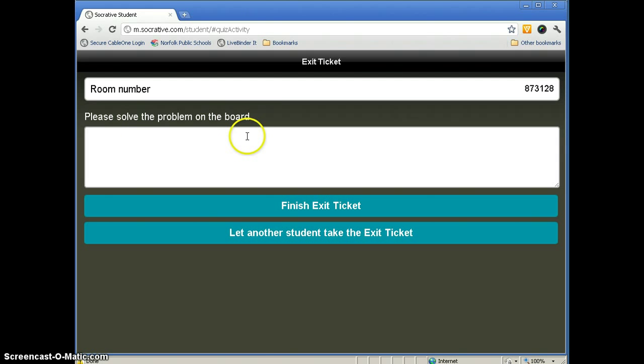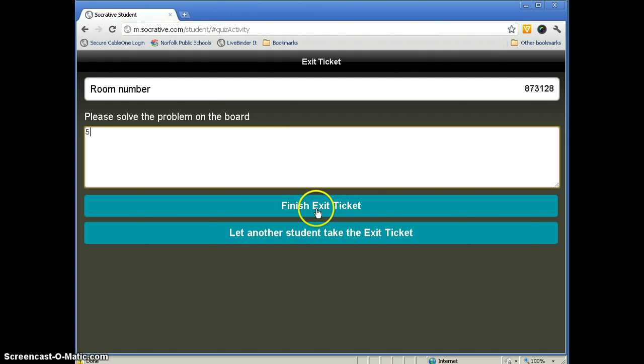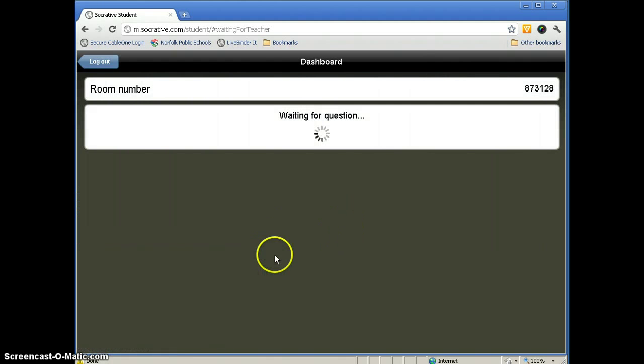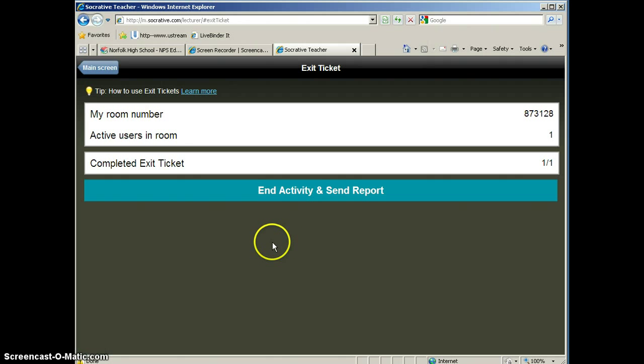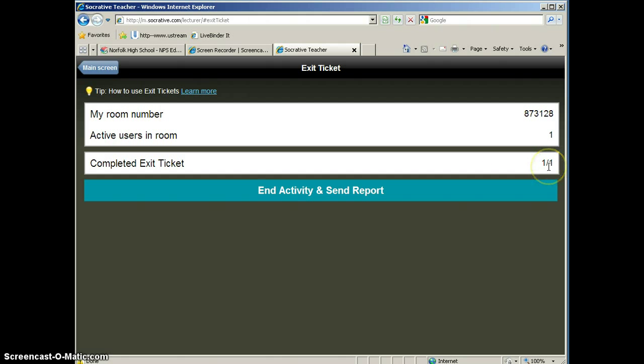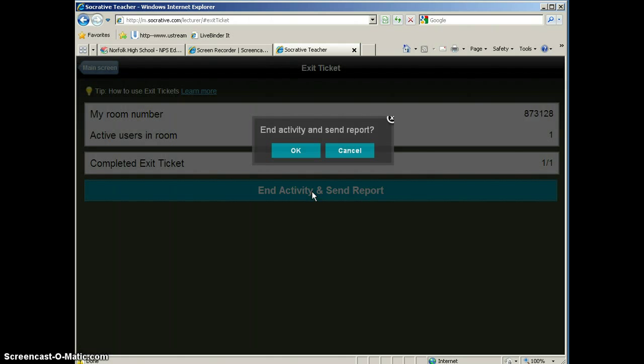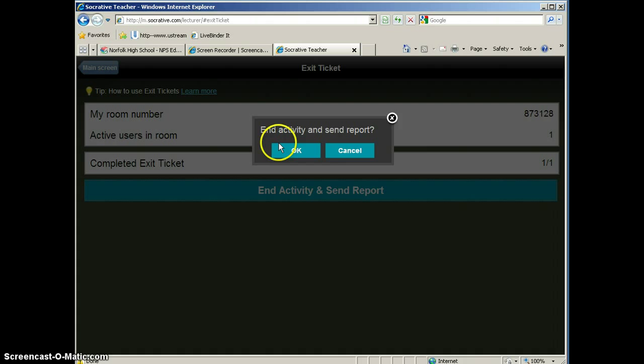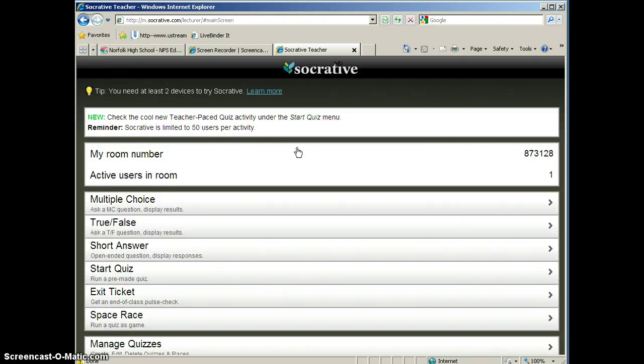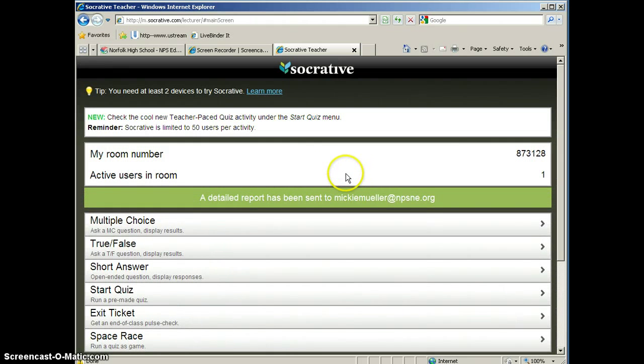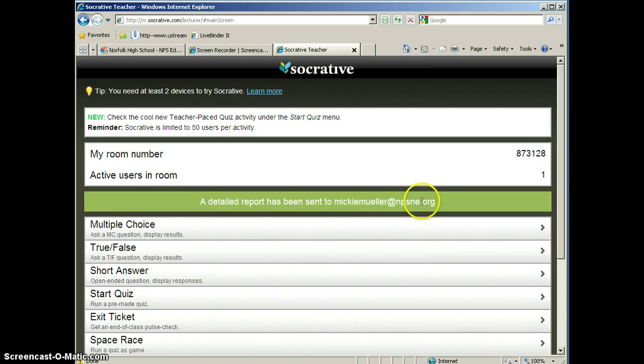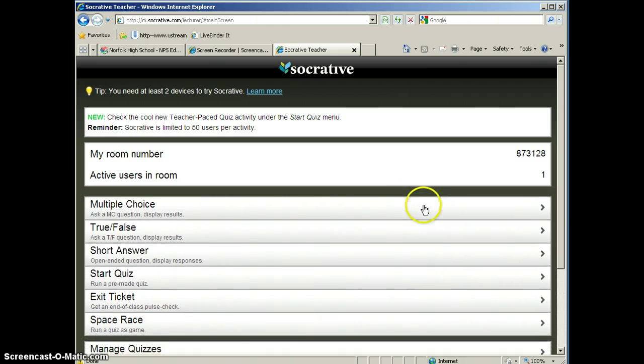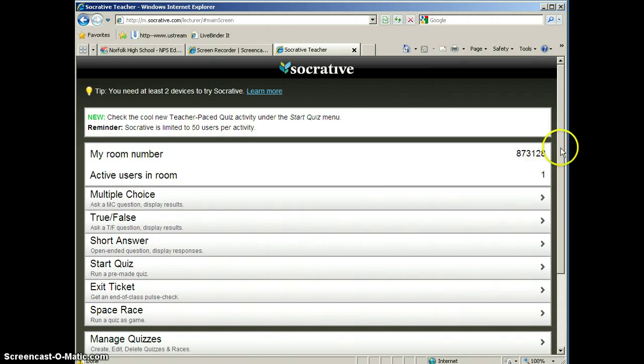And again, this is the one that's set up by Socrative, so it gives you Please Solve the Problem on the Board. So this would be good for math teachers. They could put the answers there. And again, you can finish the exit ticket, or you can let another student take the exit ticket with your device. And so we'll go ahead and finish that. And then back on the teacher side, we will see that we have completed, one student has completed the exit ticket. And so we'll end and send that report. And we want to end the activity and send the report, so we'll go ahead and click OK. And again, Socrative will send us an Excel spreadsheet with the answers right there.